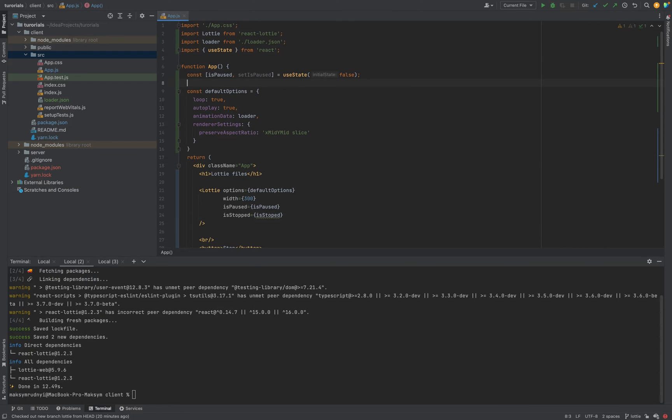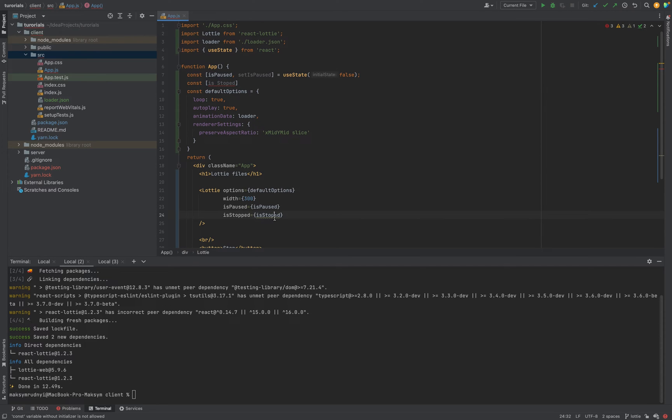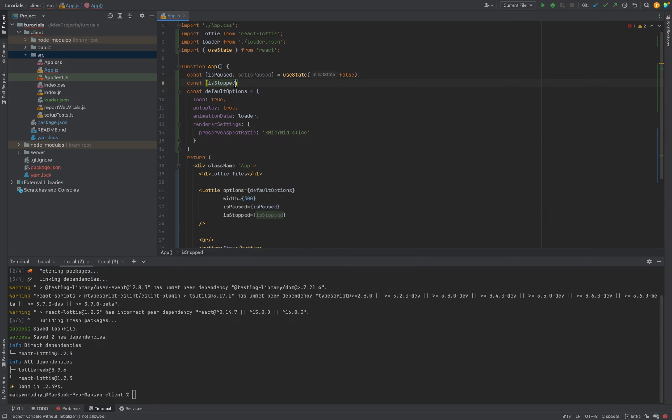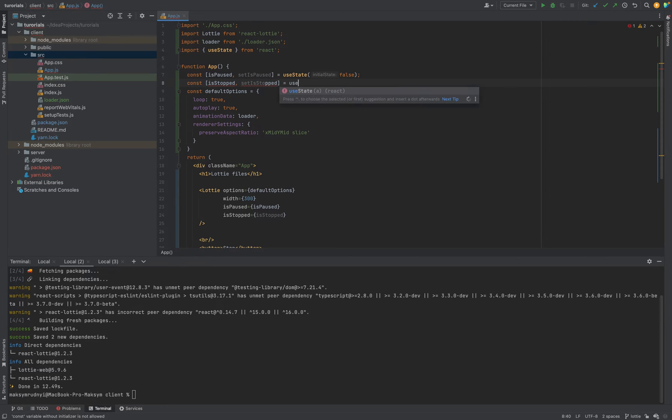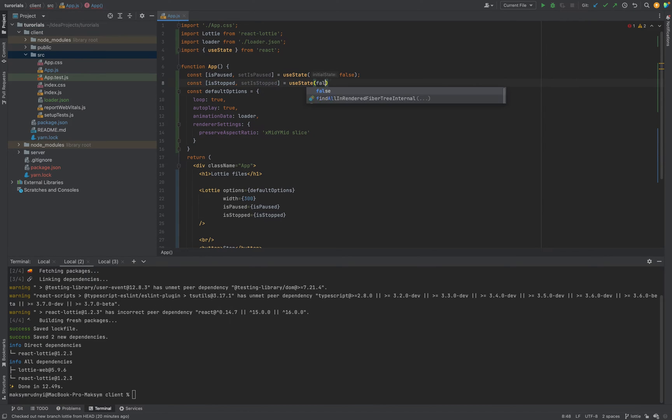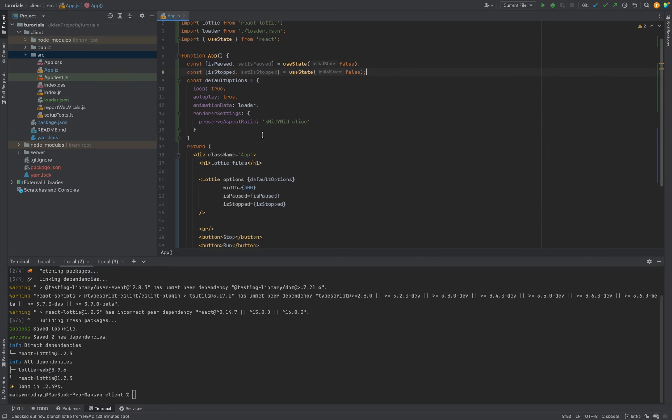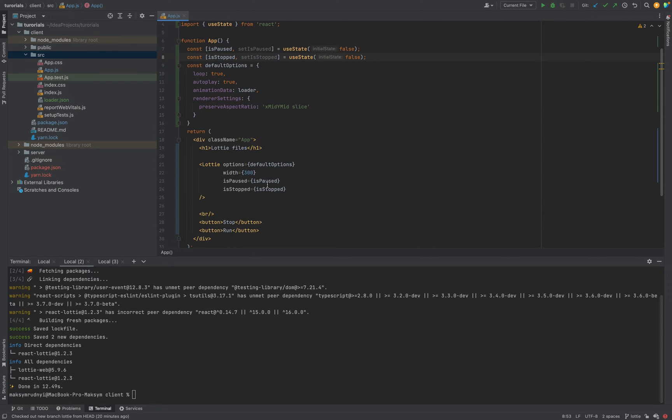By default it will be false. And the const isStopped with setPaused. And function setIsStopped. useState false as well.